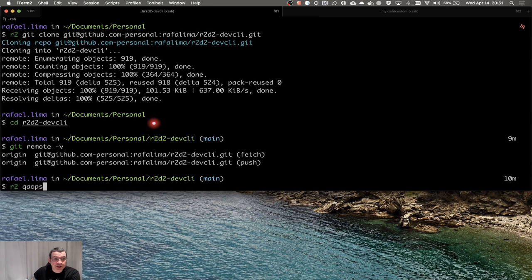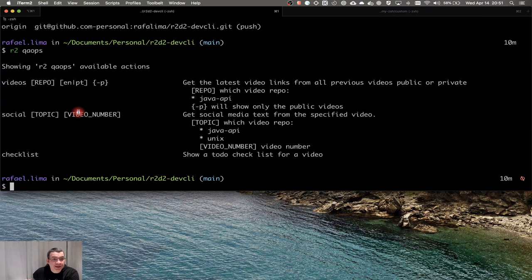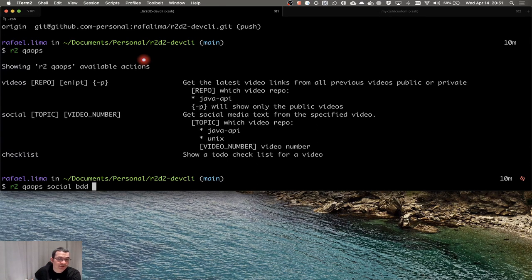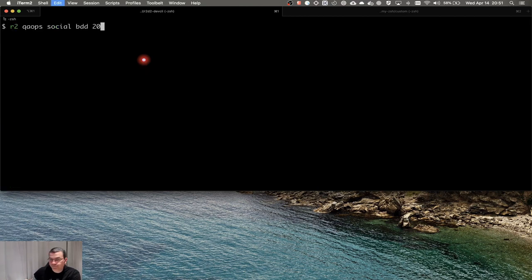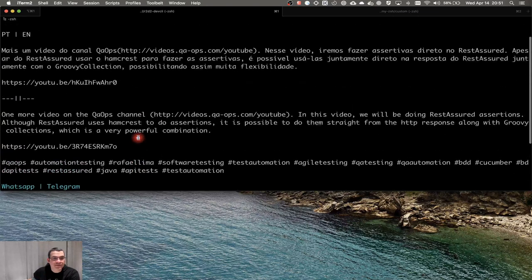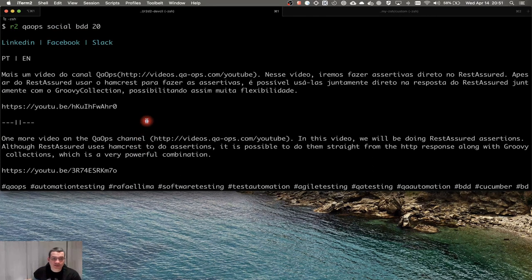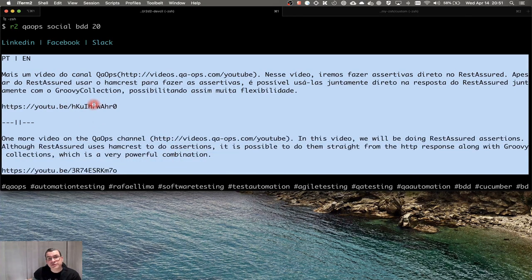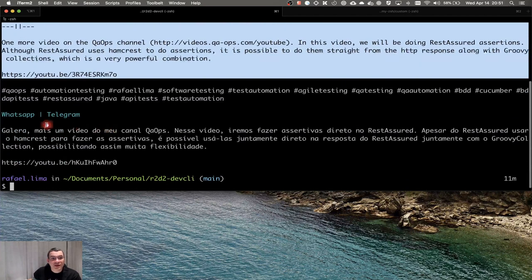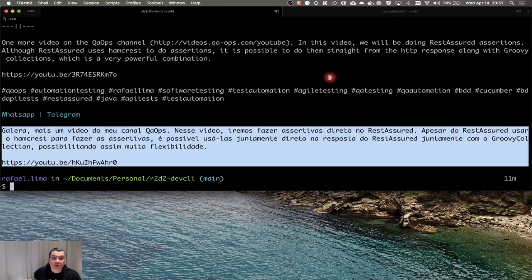Another command I use a lot is for the QAOPS channel: 'r2 qaops social'. I pass a topic — like 'bdd' — and a video number, like 20. It generates the text for LinkedIn in both Portuguese and English with the correct links, tags, and also the text for WhatsApp and Telegram. Very handy for my daily publishing activities.